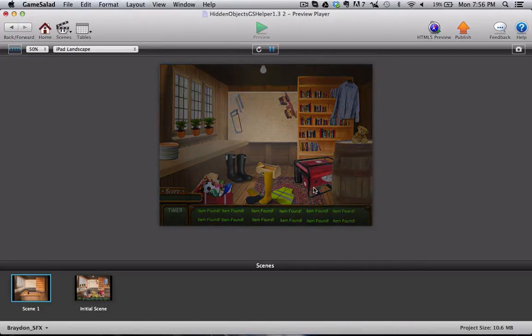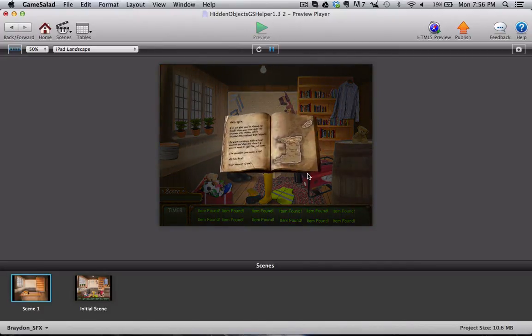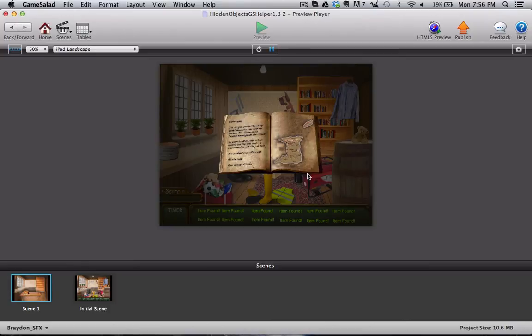Once we find everything, the game fades out. And we've just added this. You'll see a book pops up. And if you have a story in your hidden objects game, this is where you can add it.